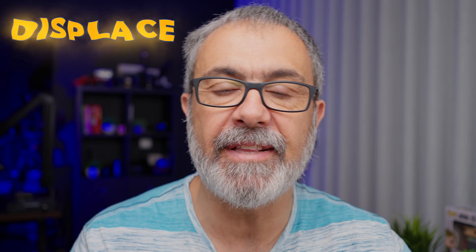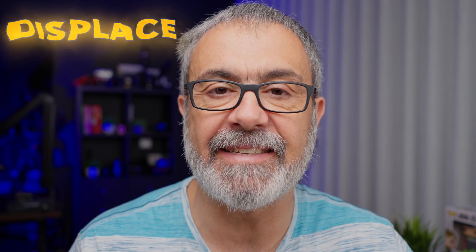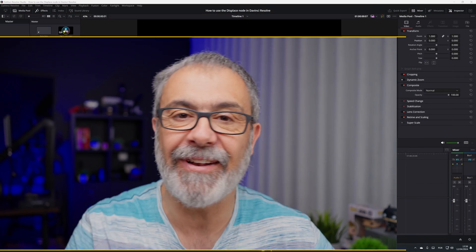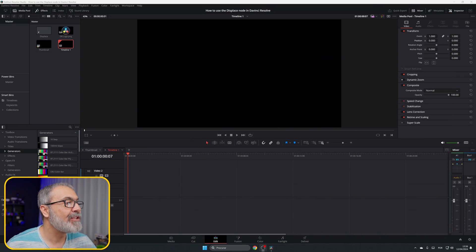Today I'm going to show you how to work with the displace node and create some cool effects with it. Let's jump in the computer and let me show you how easy it is and how amazing the results are. Let's go.